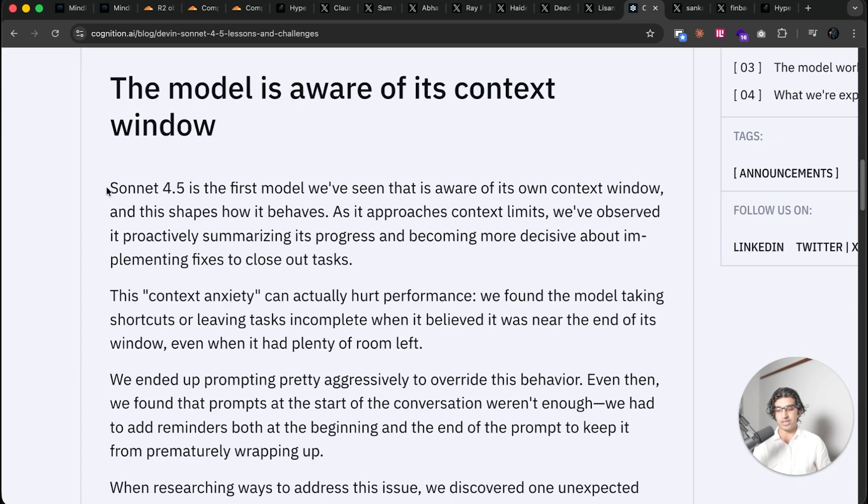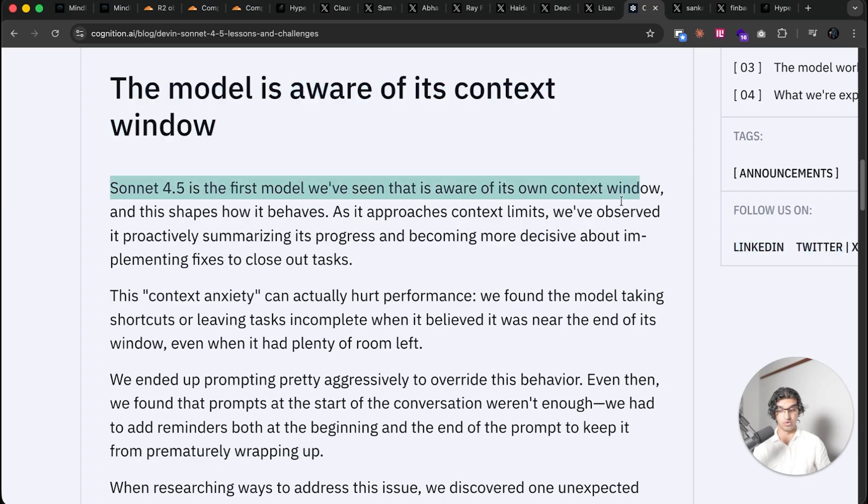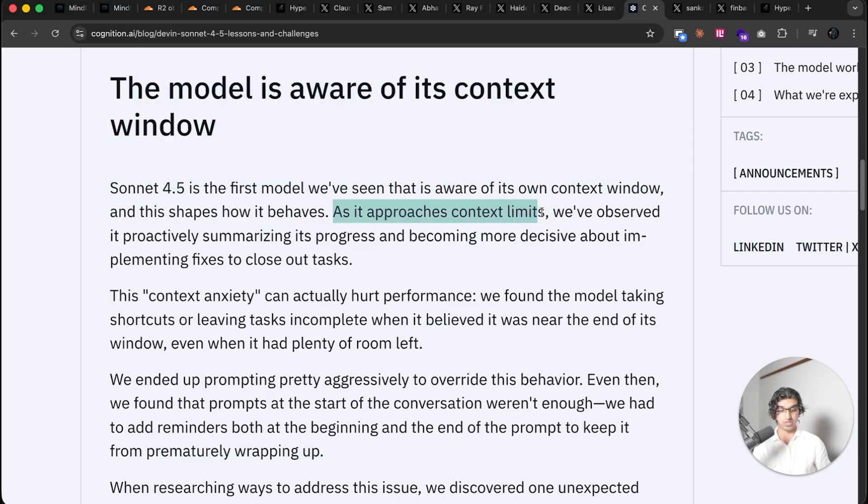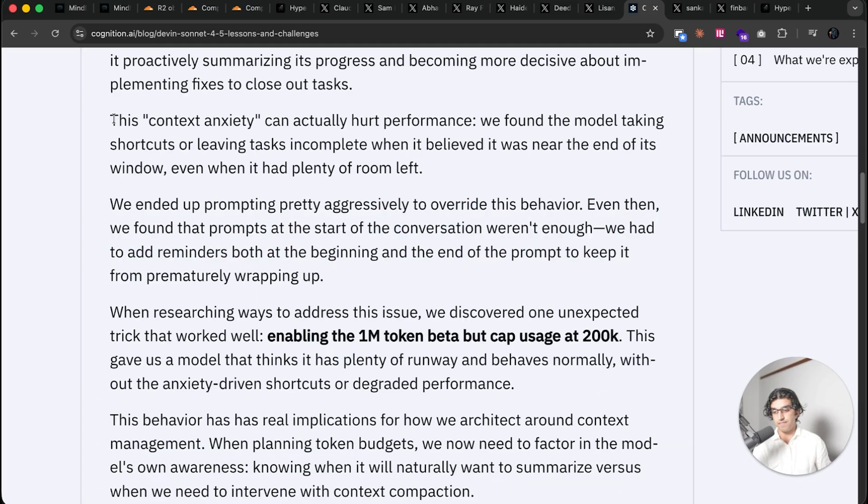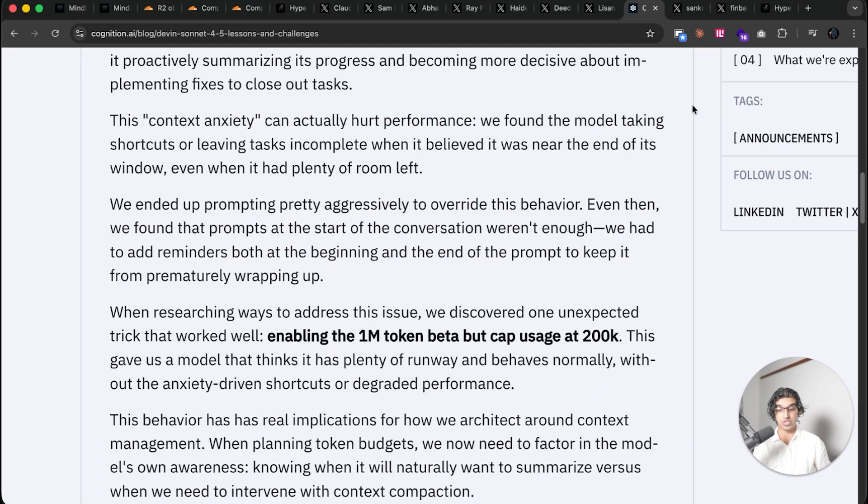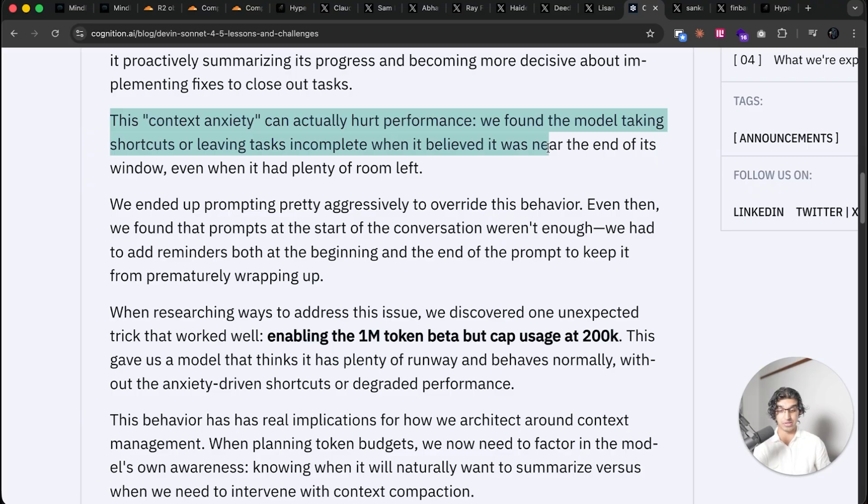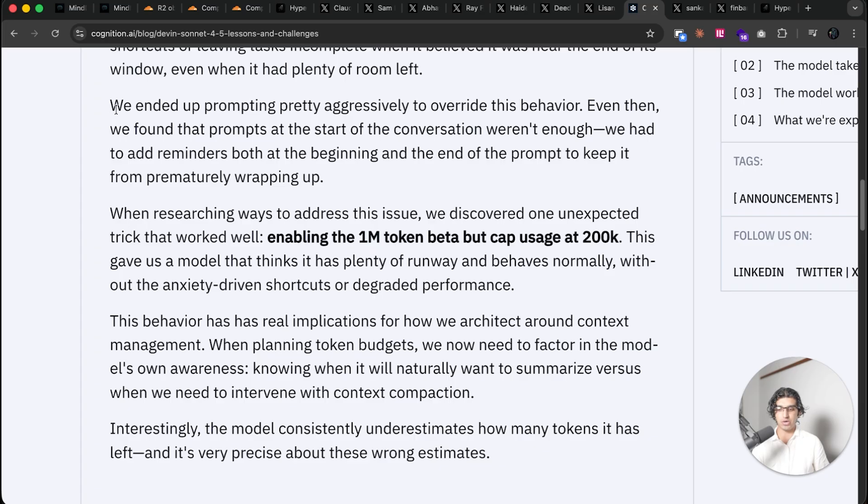And they say that Sonnet 4.5 is the first model we've seen that's aware of its own context window and this shapes how it behaves. As it approaches context limits, we've observed it proactively summarizing its progress and becoming more decisive about implementing fixes to close out tasks. This context anxiety can actually hurt performance. We found the model taking shortcuts and leaving tasks incomplete when it believed it was near the end of its window, even when it had plenty of room left.